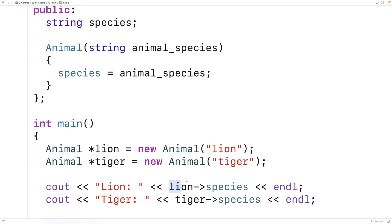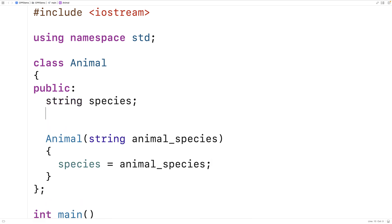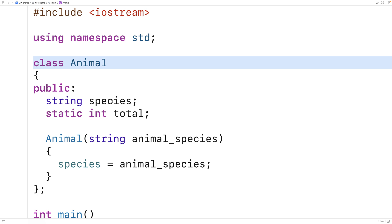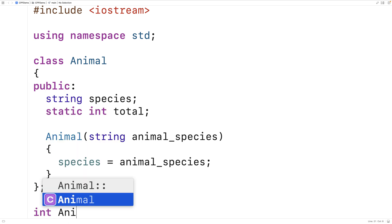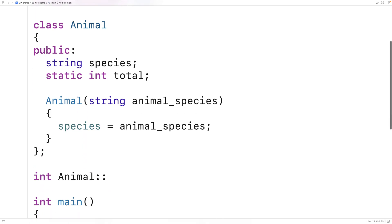Now a static member variable or class variable is tied to the class. To create one, we'll say static int total inside the class. This declares a static member variable that's an integer called total, connected to the class animal. We can initialize this variable outside of the class definition, so we'll say int animal::total is equal to zero.